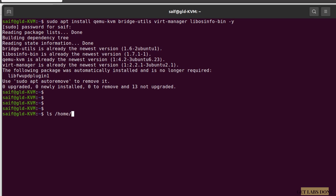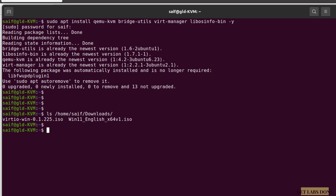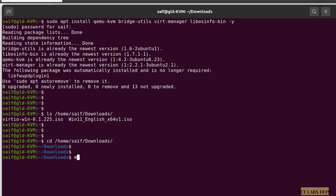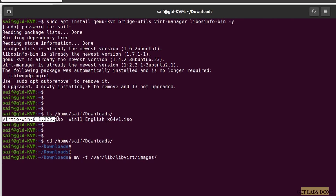If you don't have it installed you'll need to do so and then proceed with the next step. I already downloaded the files to the Downloads directory — the VirtIO drivers and the Windows 11 ISO. I'm going to move those files to the KVM directory located at /var/lib/libvirt/images. Switch to the directory with cd home/safe/downloads, then use the mv command with the -t flag and the destination path, and specify the two files.